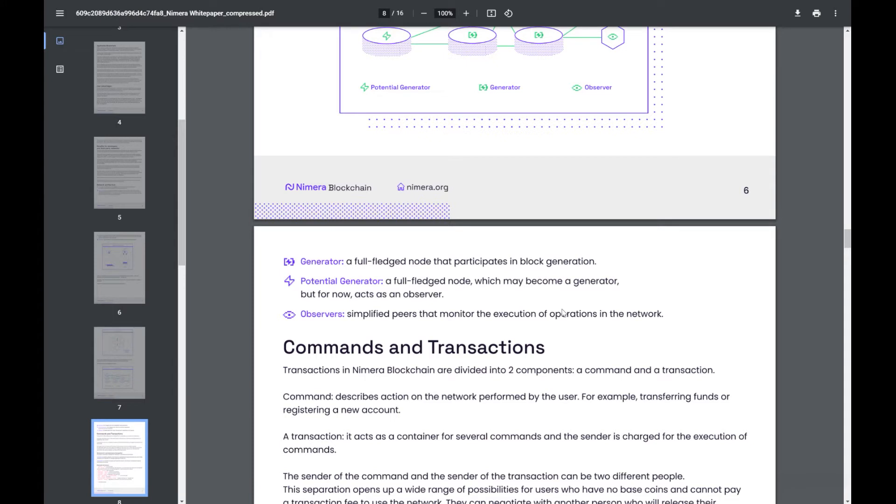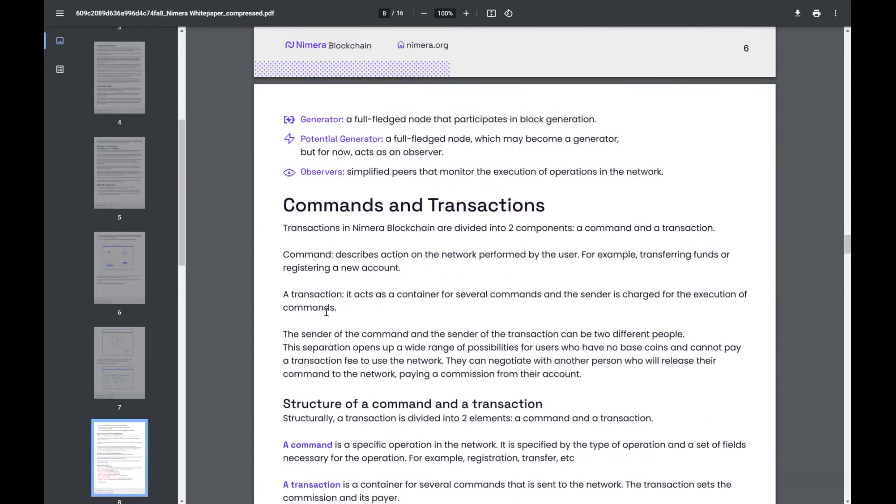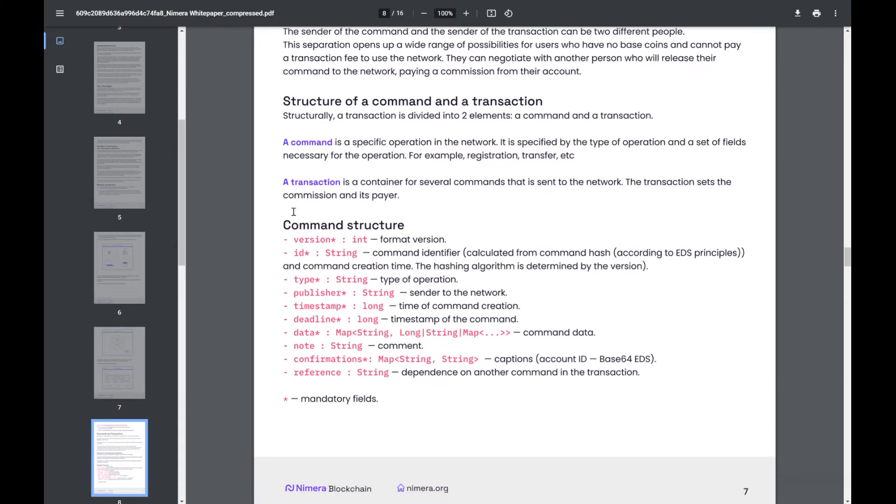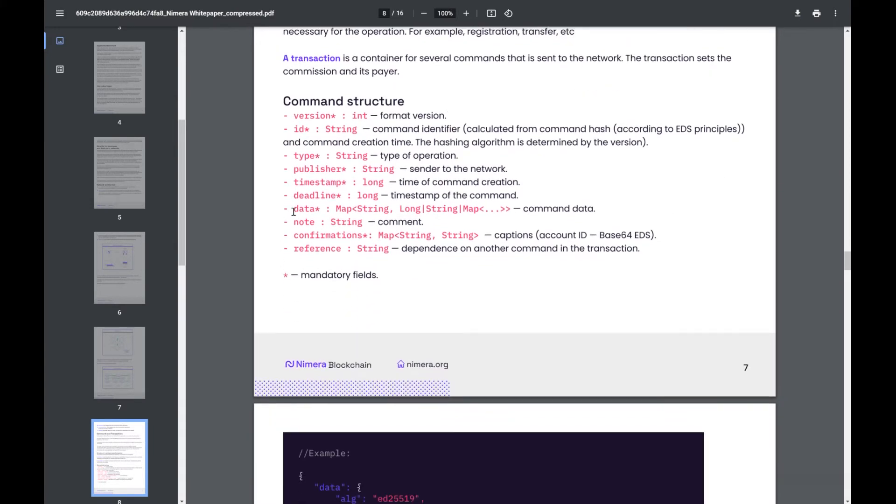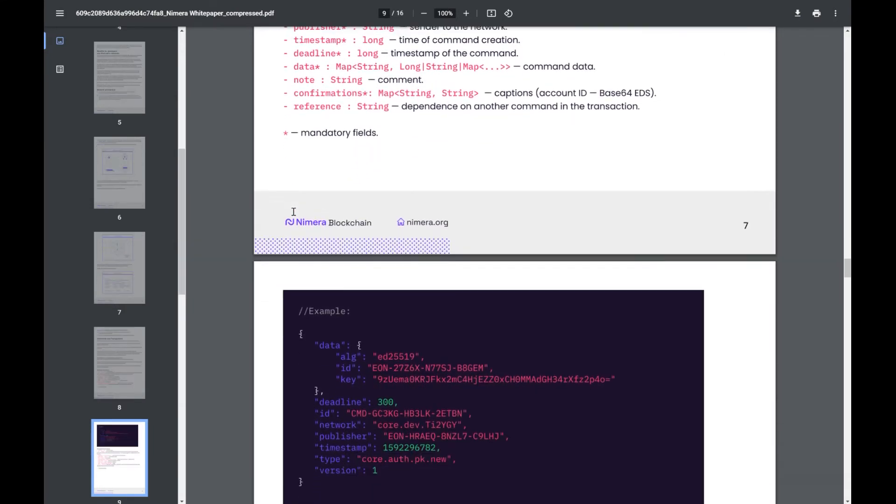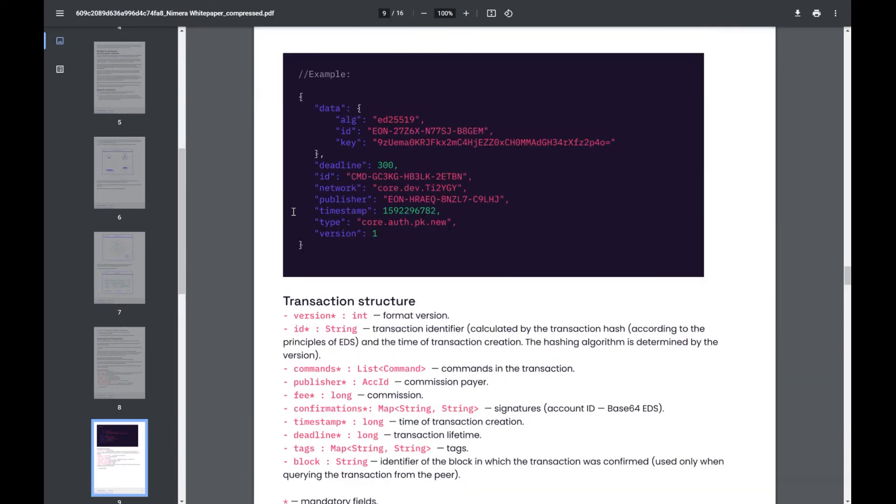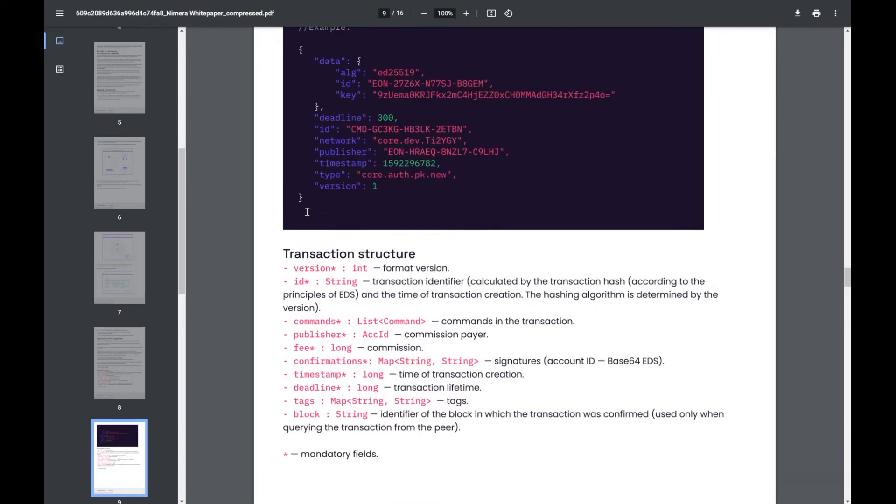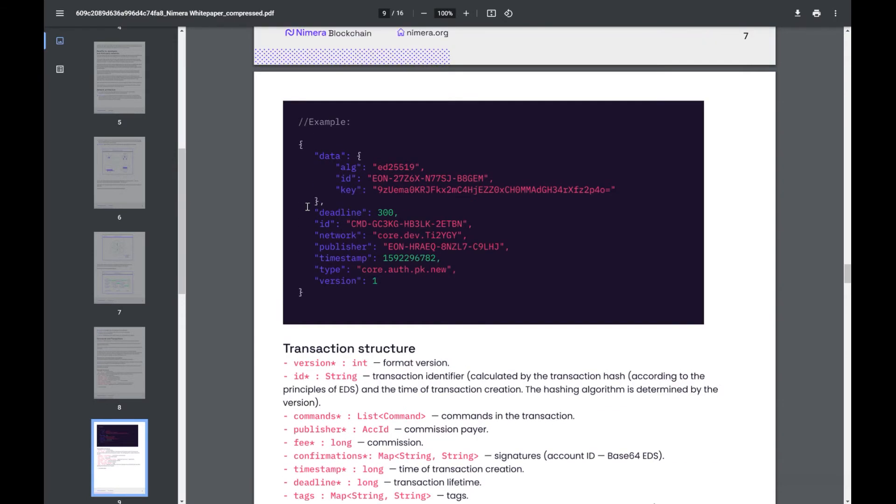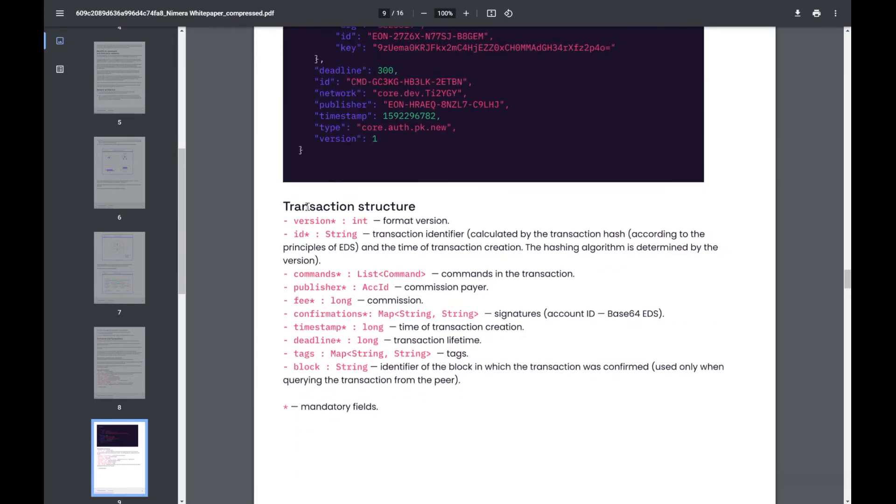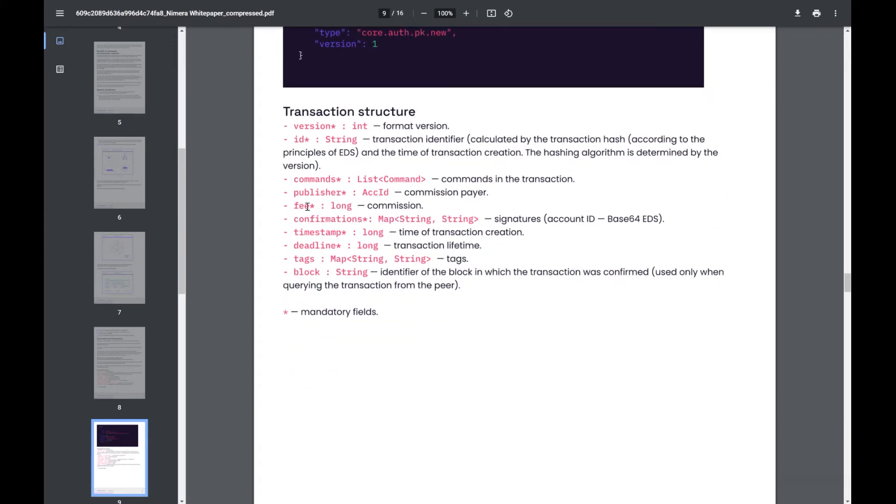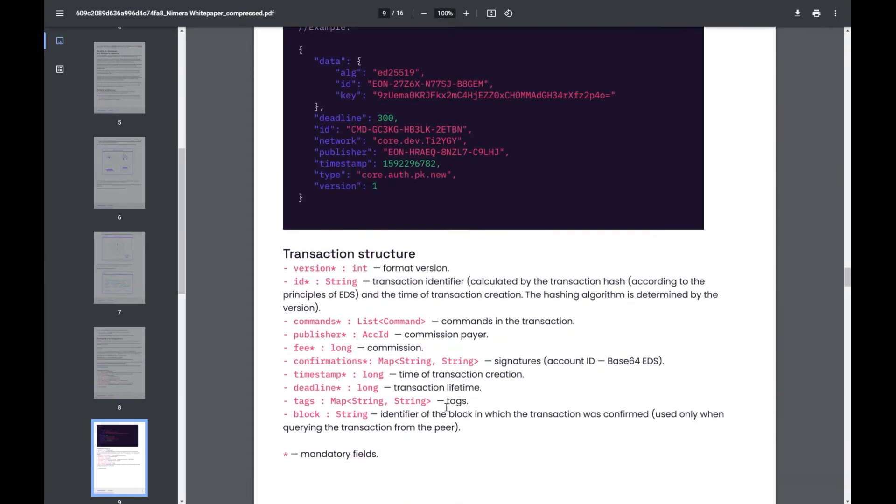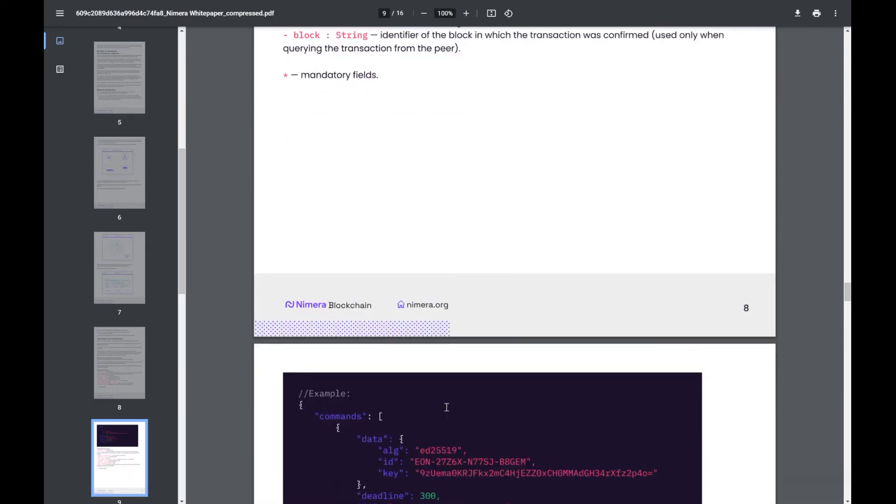More individual imagery of how the smart contract networks can go back and how the observers view those networks in order to make sure the transactions match with what's happening within the core. The different types of nodes here: we have a generator, a fully fledged node that participates in block generation. We have a potential generator, a fully fledged node which may become a generator but now acts as an observer. And we have observers which are simplified peers that monitor the execution and operations of the network to make sure everything matches up. For those more developer savvy people we start to get into the actual breakdown of the different command structures and the code within the network. Myself personally I'm not the best person, I have a basic understanding of how everything works but I am going to reach out and find some very detailed explanations of why this setup is good and how easy it is to use for developers.